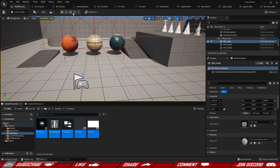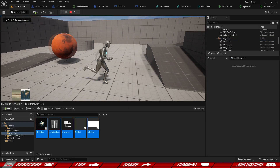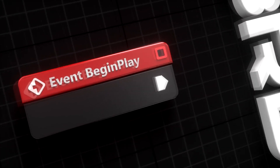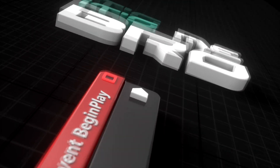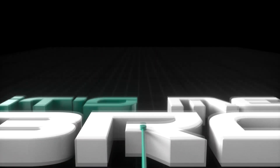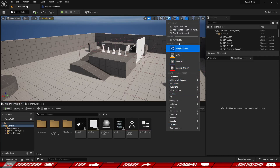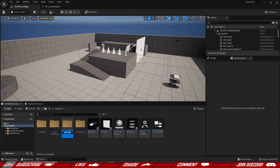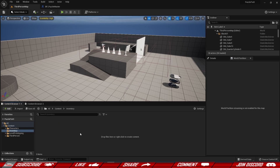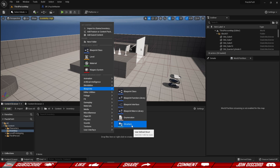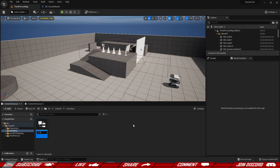Today we're going to add five new blueprints and be able to pick up some items. I'm going to right-click and create a new folder for the inventory. We're going to have a couple of blueprints inside here, and the first one we need is a blueprint structure because our items will have multiple variables.